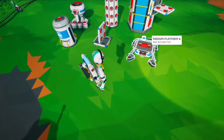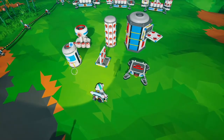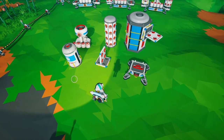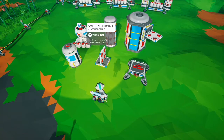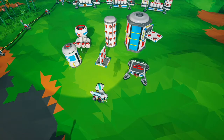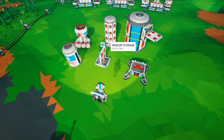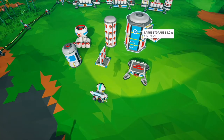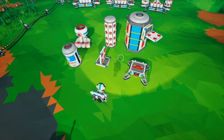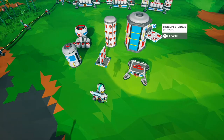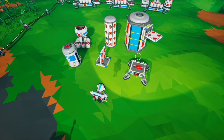We're going to flip that around and start with output — meaning where modules and canisters try to put finished resources. Canisters and modules have the highest priority. Then it's any of the storage containers, which are all the same priority, with the exception that if the game puts it on a large storage, it will put it on an attached medium storage first. And then finally it will put to the base platform.